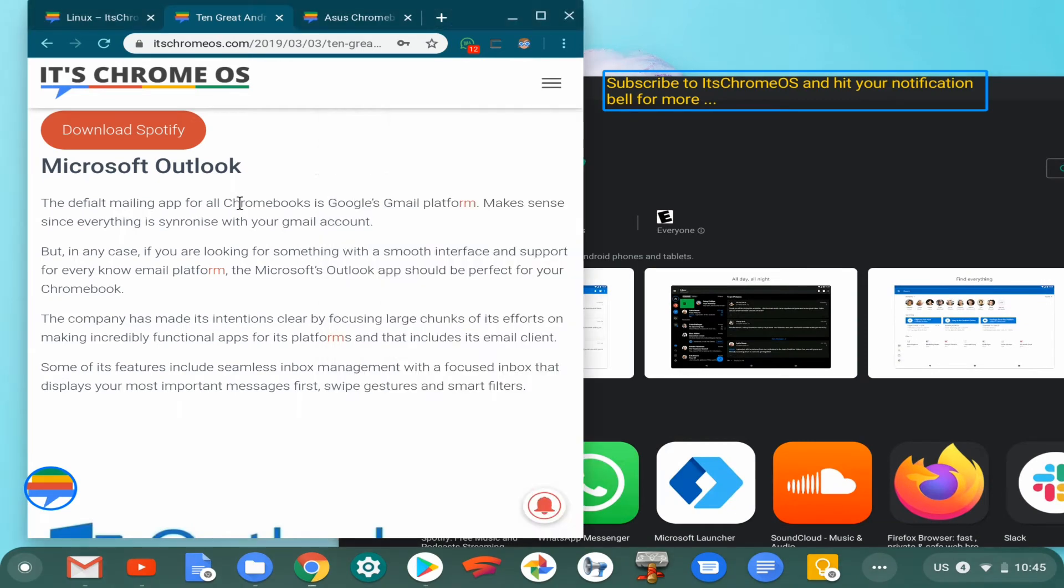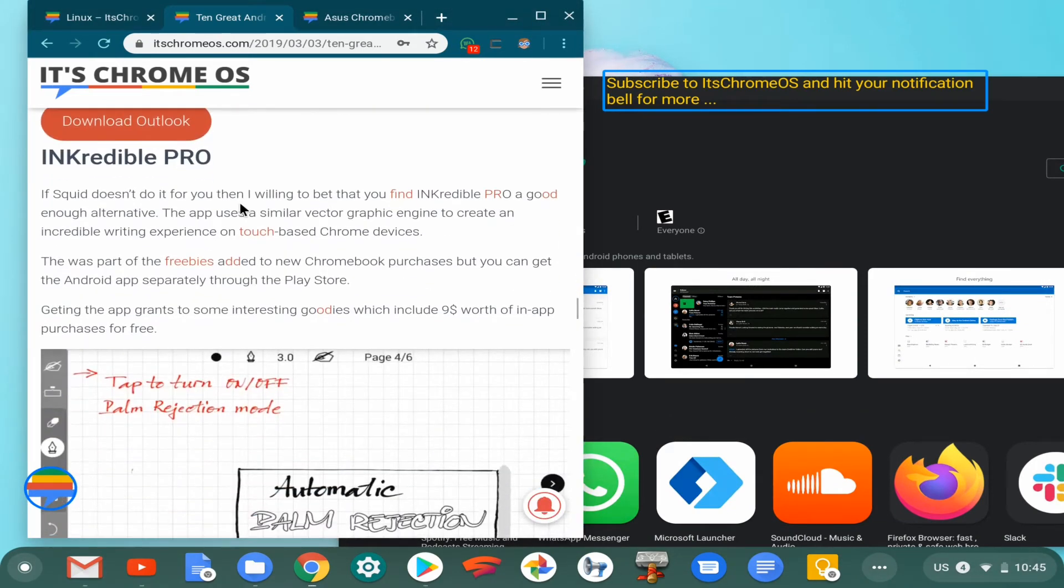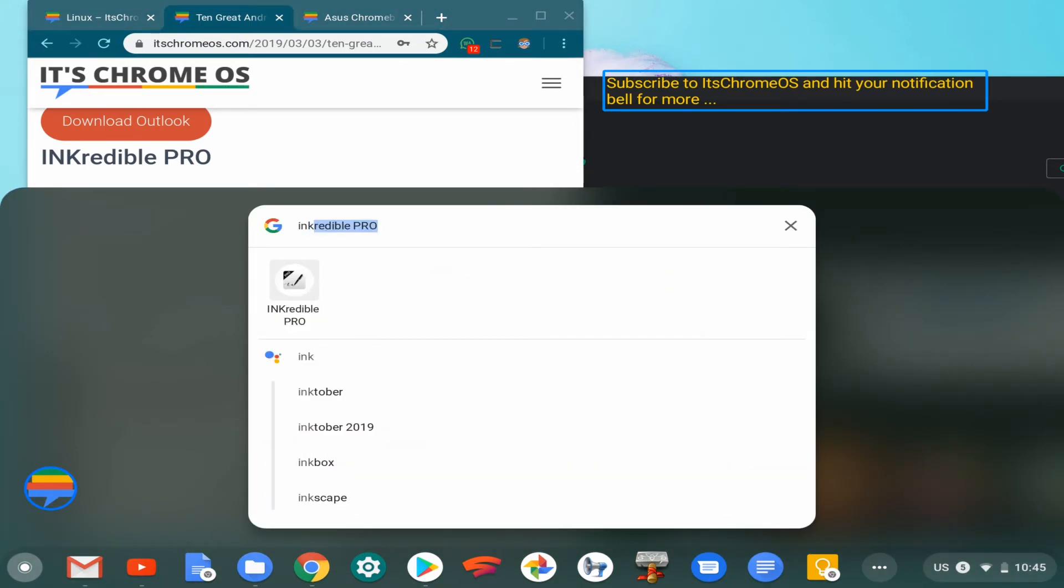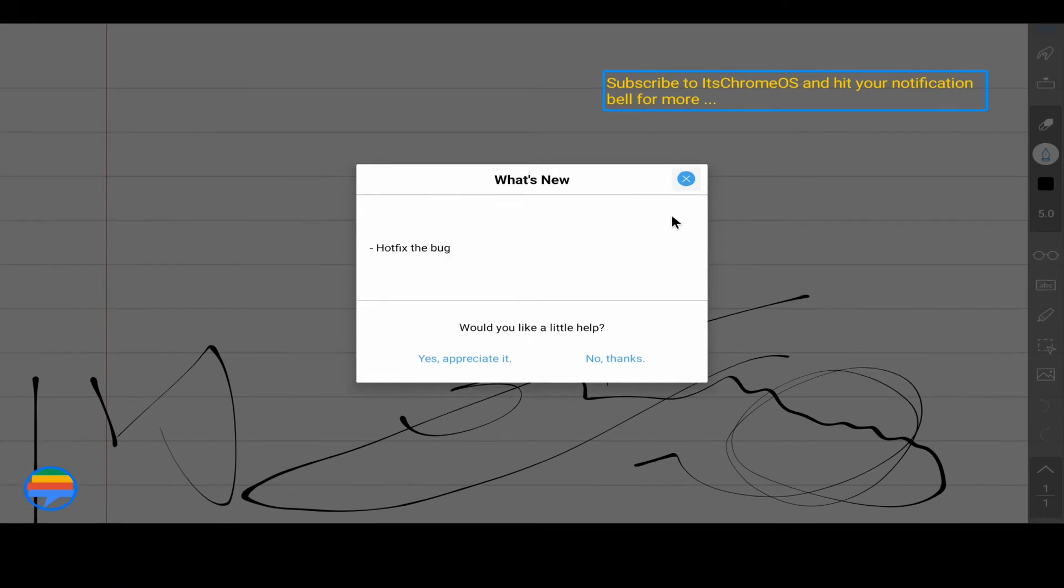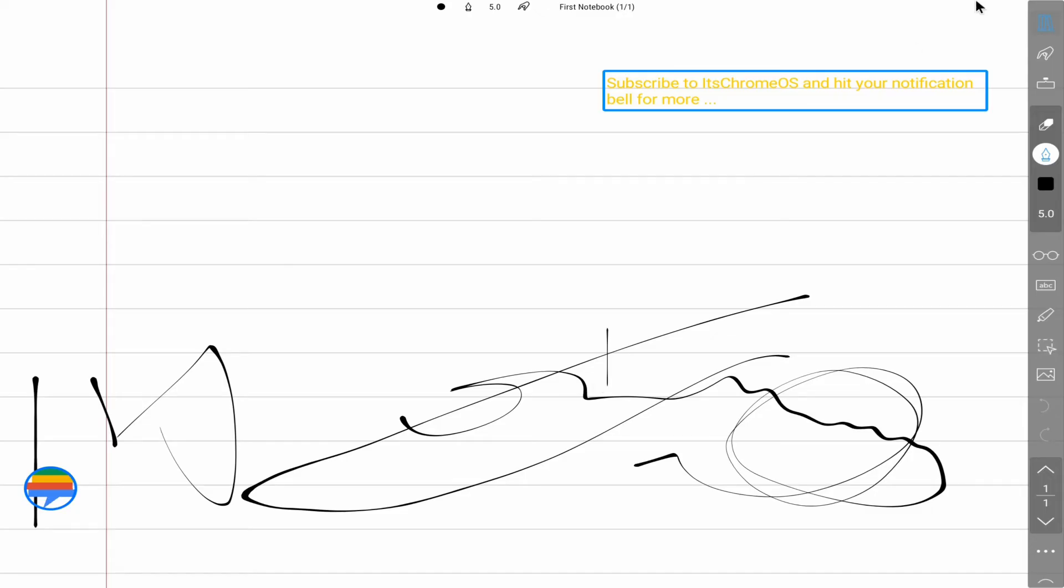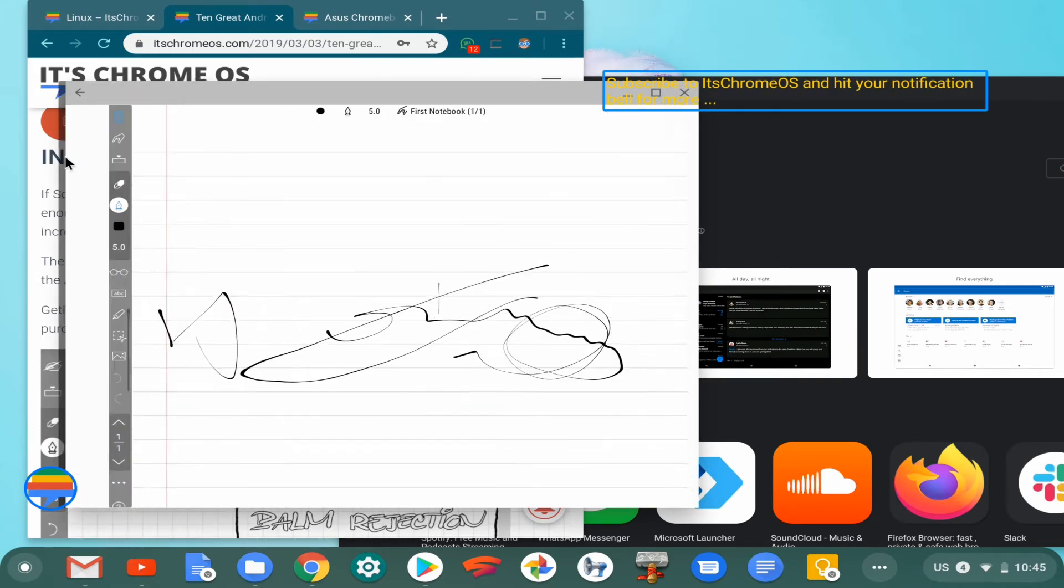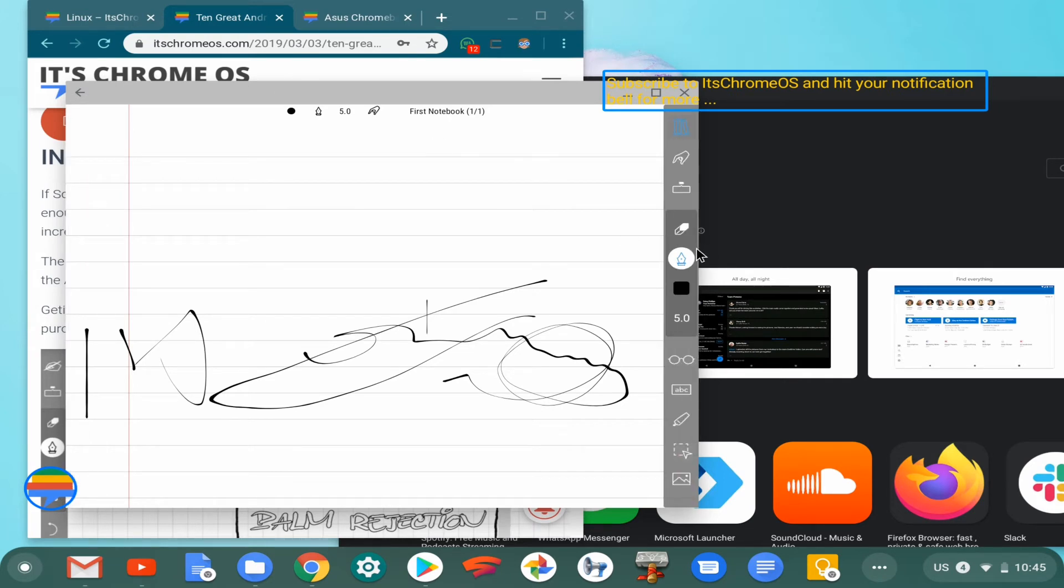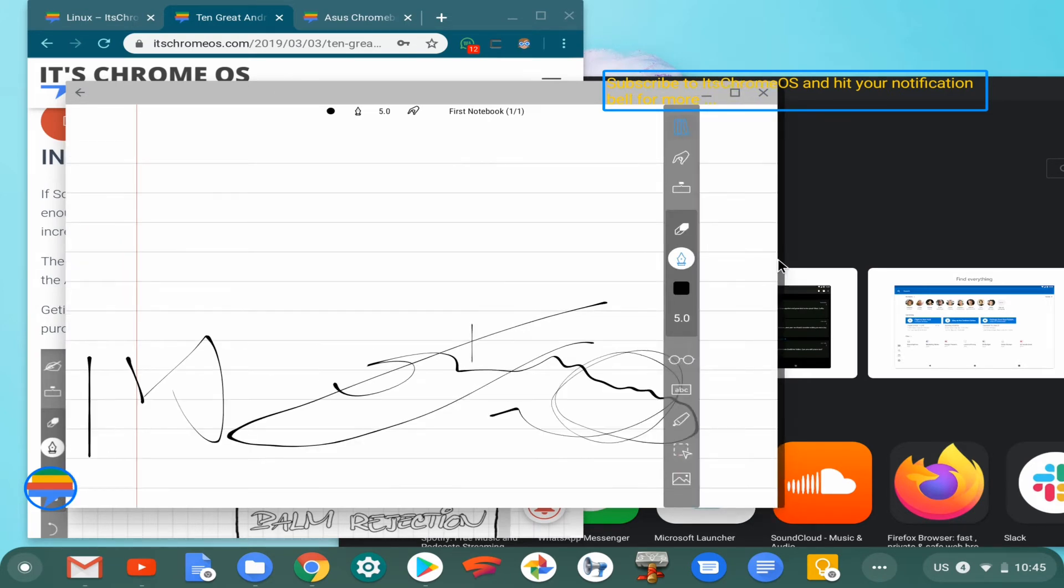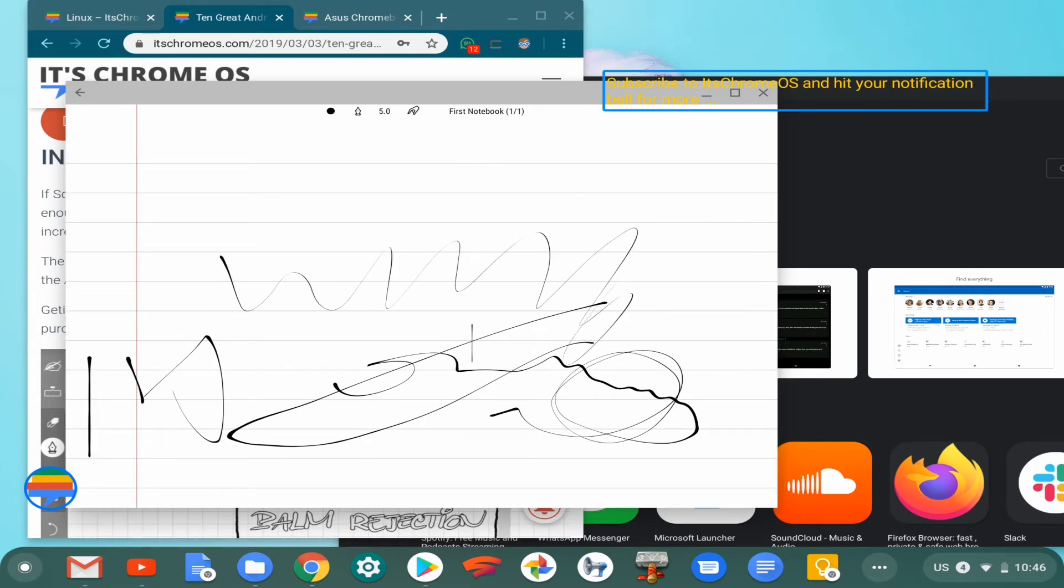And now we have Infinite Painter. I believe I have this installed right now—yes, I do have it installed. Infinite Painter is basically another graphic-related app. No thanks, we can always do that later. The advantage of this Infinite Painter app is the fact that it works fluidly on just about any Chromebook that I've tried it on. I don't have my pen on me right now, so there's a little bit of lag using my finger on the screen, but it does work as expected.